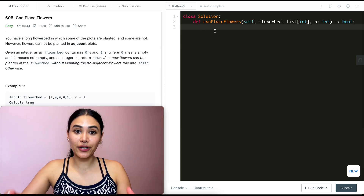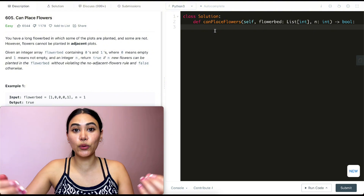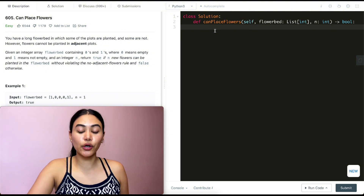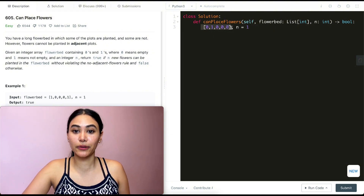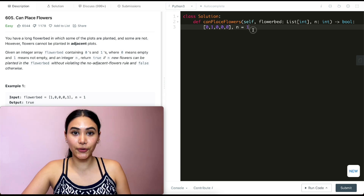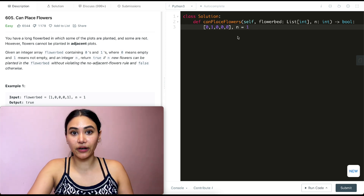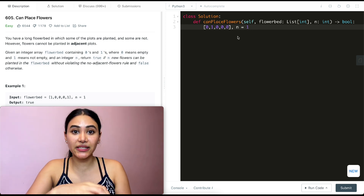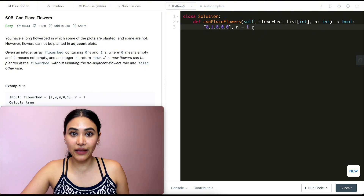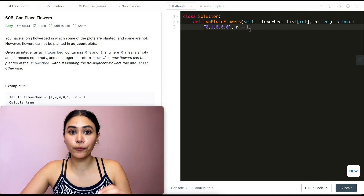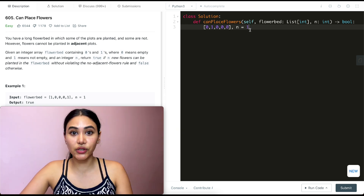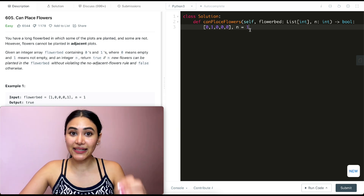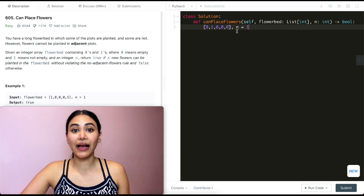This question is actually pretty straightforward once we understand exactly what we want to look for. Starting with an example: this is our input flower bed and n equals one. We want to go through our entire input array and look for empty slots where we can put our flowers. Once we find a zero, we want to make sure there's also nothing adjacent to us — both the left and right of that index should also be zero. If that's the case, we can mark that index as one.